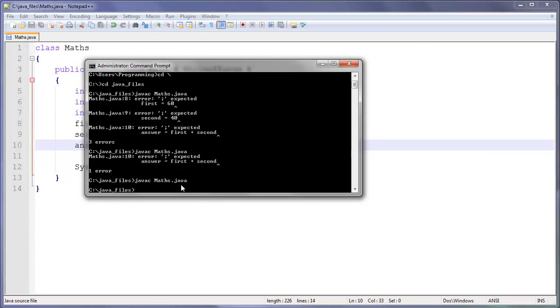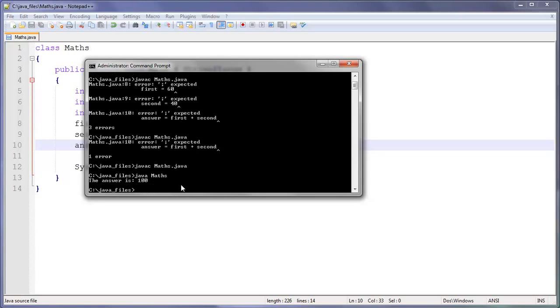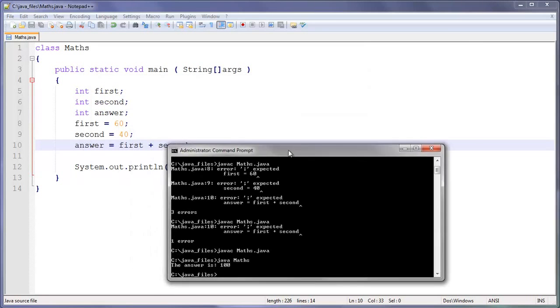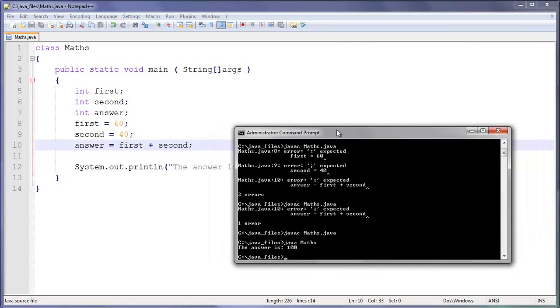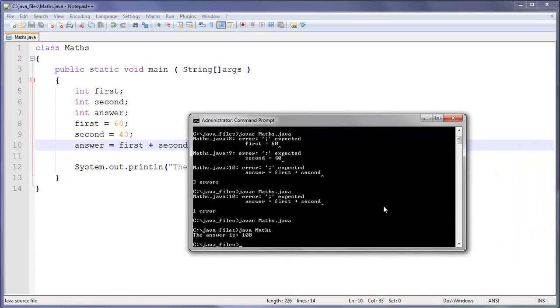So now we're going to do java then math, and the answer is 100. You need to be very clever to know that, because that is such a hard question. So there you go.